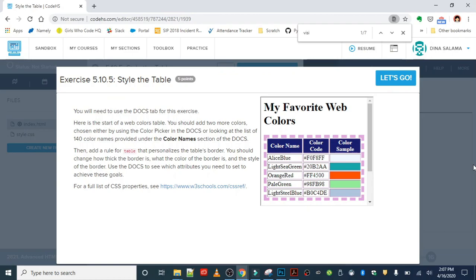You're going to add a rule for the table that personalizes the table's border. You should change how thick the border is, what color the border is, and you should style the border. We're also going to use the Docs to see which attributes we need to set to achieve these goals.